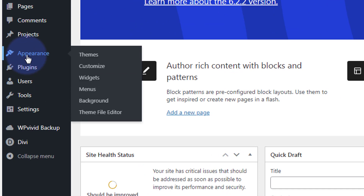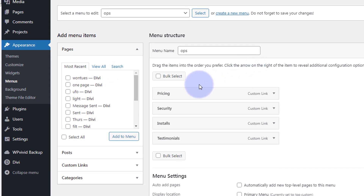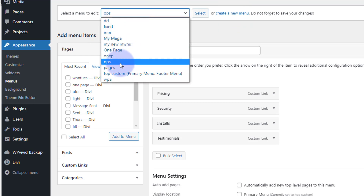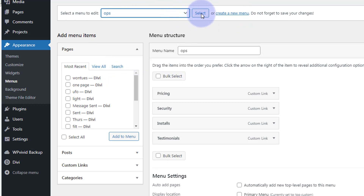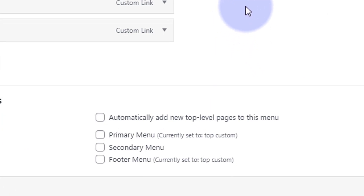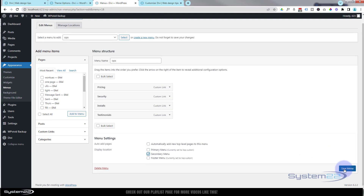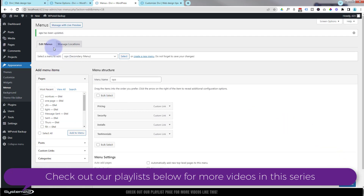Once in the dashboard, go down to Appearance and Menus. If you haven't got one created, you can create a new menu to use as your secondary menu. I've got plenty of menus here — I'm going to select one called OPS and hit Select. It brings it up, and all you need to do to get it to show up on the secondary menu is check the little box that says 'secondary menu'.